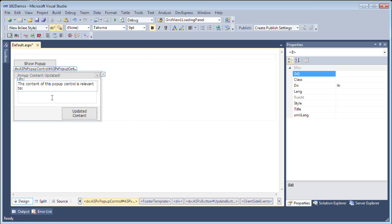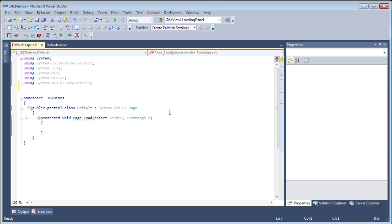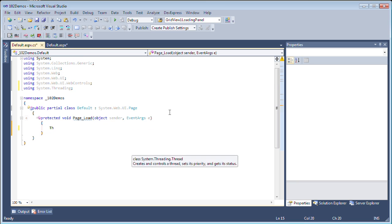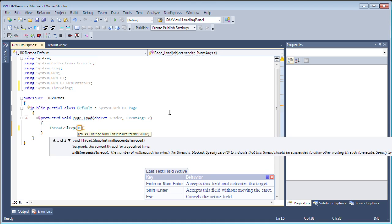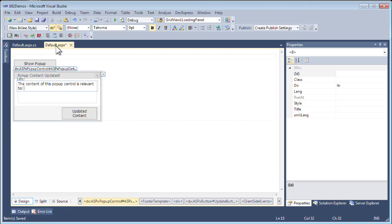To further demonstrate that this is actually working, I'm going to go to the page load method and add a delay in here. First I'm going to call the System.Threading class and just add a little delay — about one second. This will help us demonstrate this property.